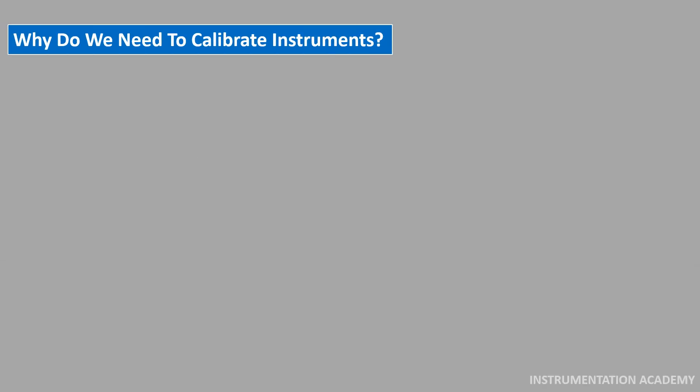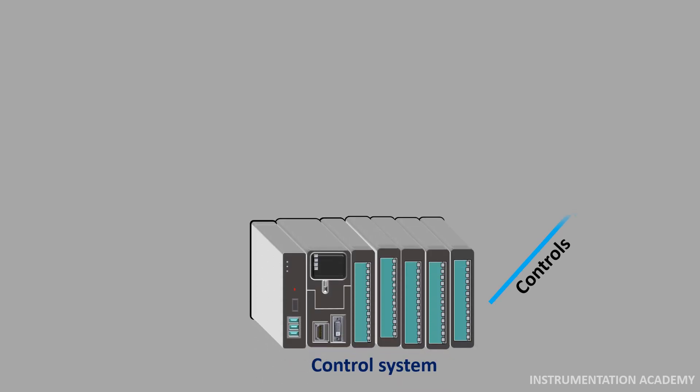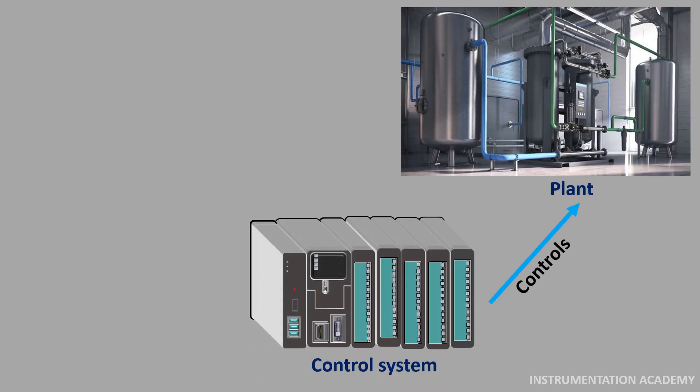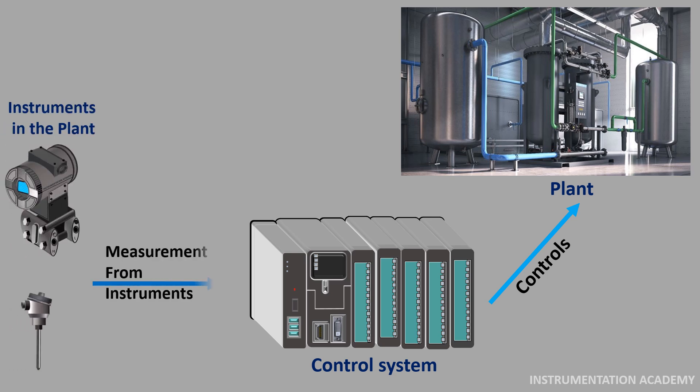Why do we need to calibrate instruments? In a process plant, the control system controls the plant. The control system obtains measurement data from various instruments in the plant and controls the plant based on this measurement data.